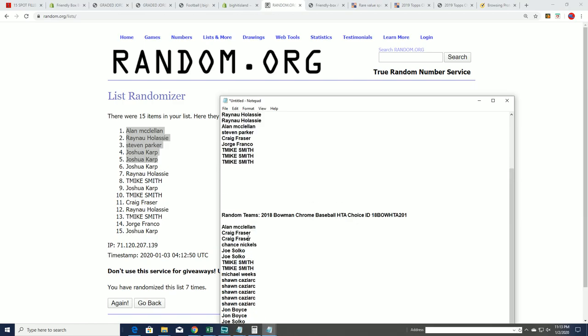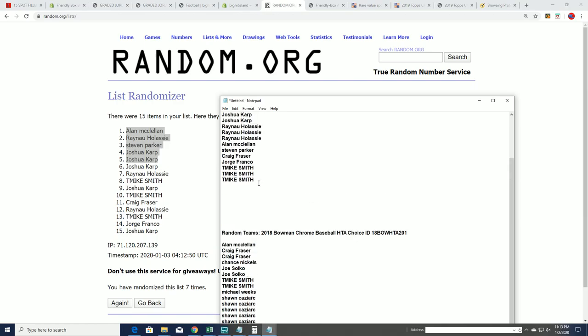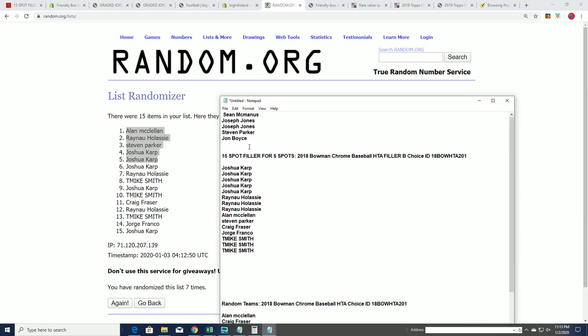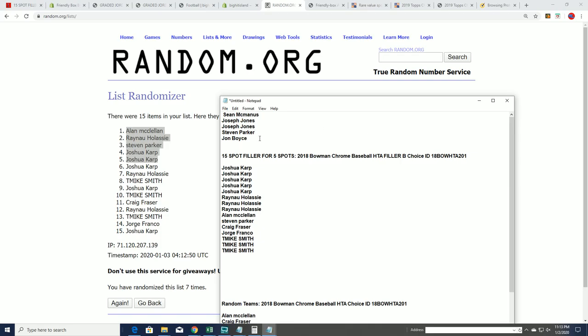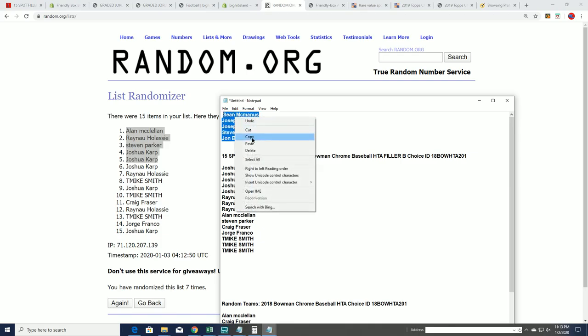2018 HCA choice. We have filler, filler B and then filler A.